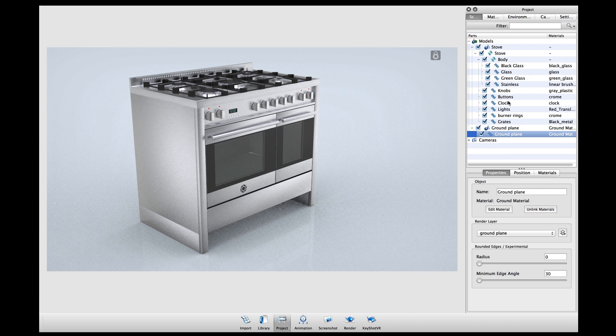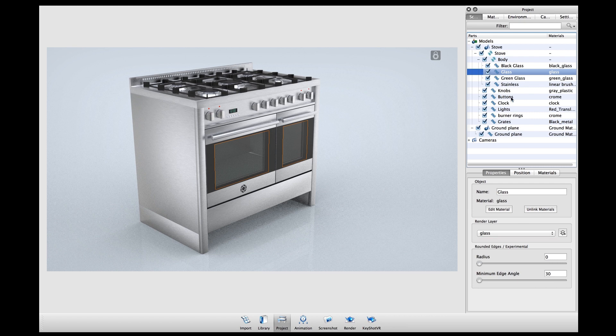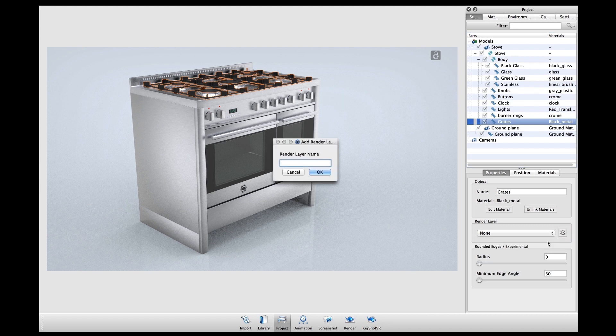If we take a closer look under the properties tab of my scene tree, you can see that different parts of the model have been assigned to different render layers. In order to create a new render layer, select the part you want and select new render layer from the drop-down menu, then assign it a name.